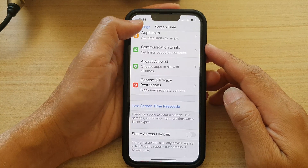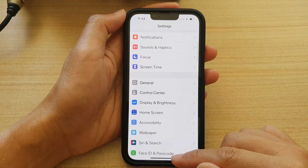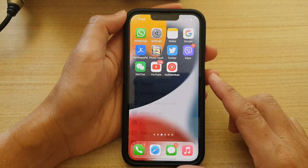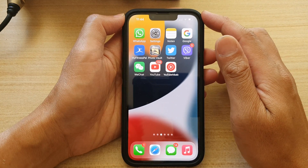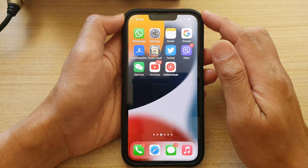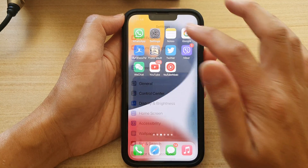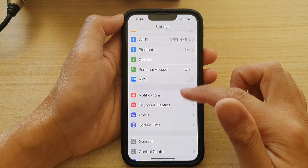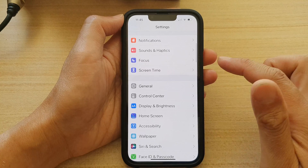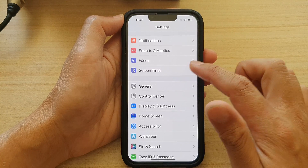First, let's go back to the home screen by swiping up at the bottom of the screen. And on the home screen, tap on Settings.